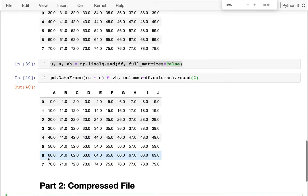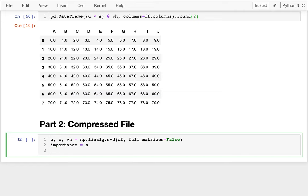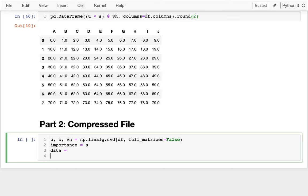The first one I'll start with is actually this piece in the middle, S. And S, I'm going to call that the importance matrix. I'm going to come back to that one. And then there's some other pieces. We have to have some data and we have to have a key for interpreting that data. The way I'm going to get my data is just going to be U times S. And then my key is just going to be VH.